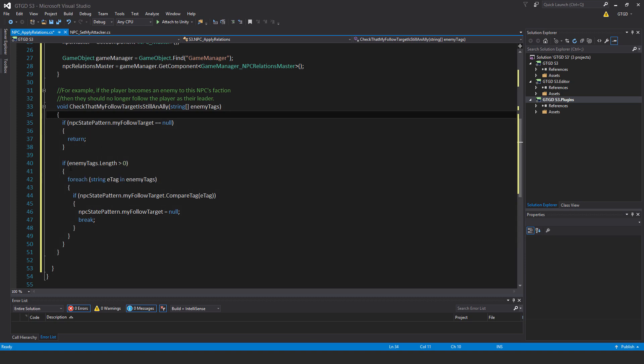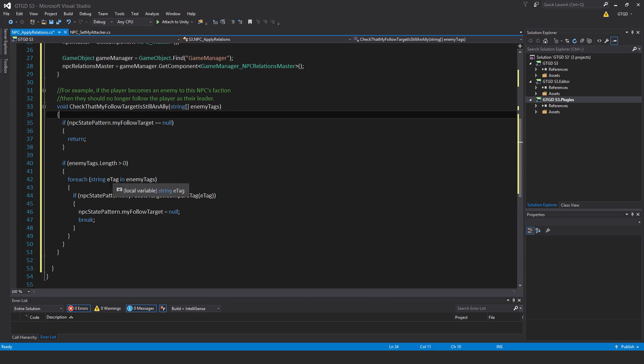Otherwise, if enemy tags dot length is greater than zero, for each string e tag in enemy tags, if npc state pattern dot my follow target dot compare tag e tag, npc state pattern dot my follow target equals null, break. We're checking the enemy tags that are present, and if any match the follow target, it means our follow target which was once our ally is now an enemy, so drop that as a follow target.